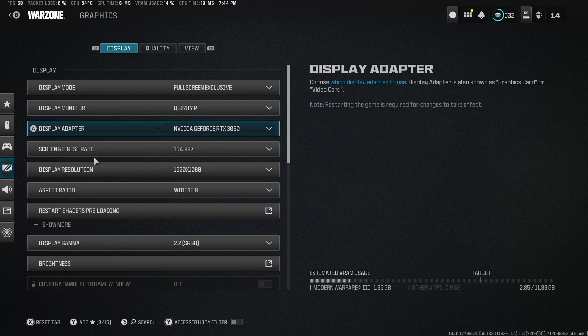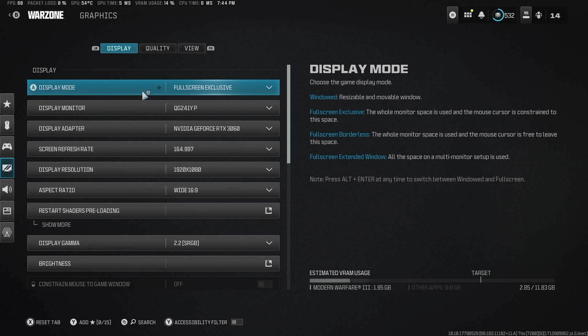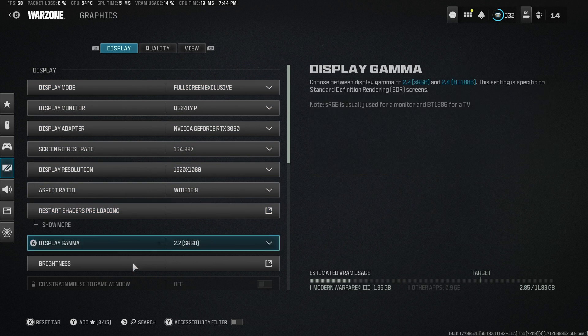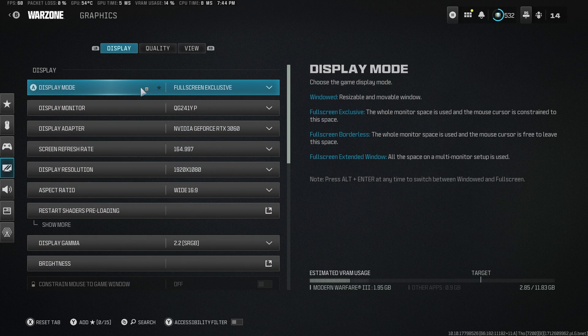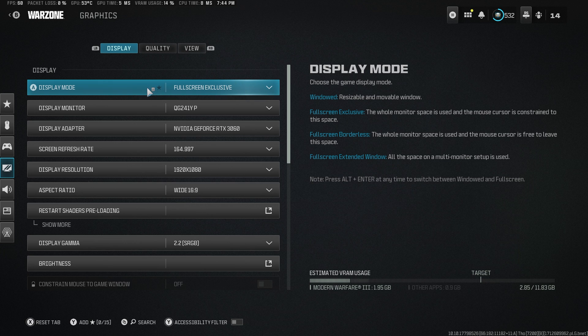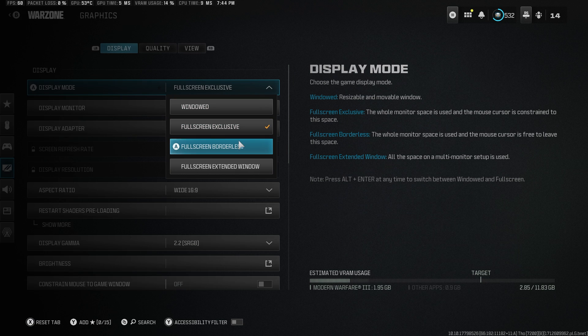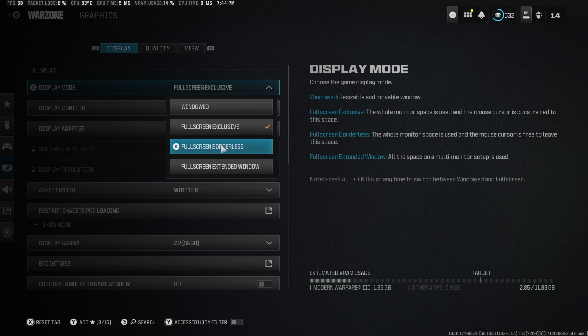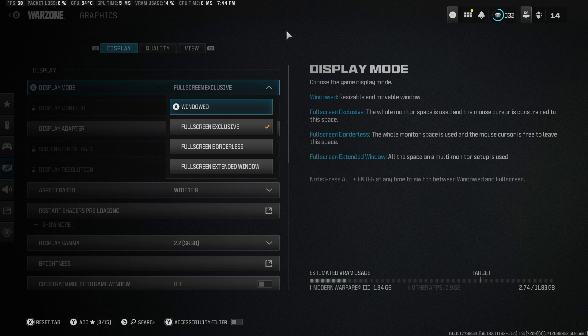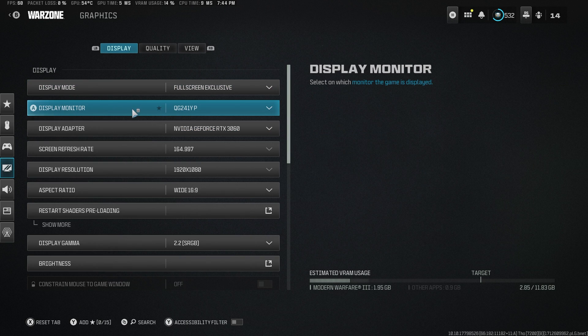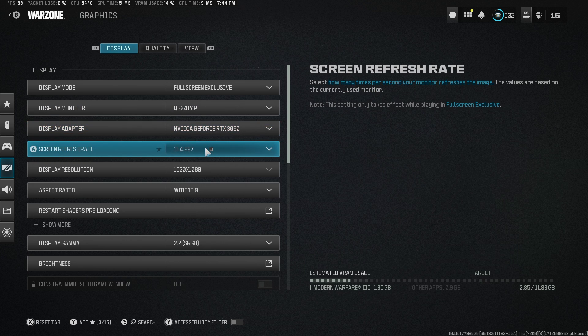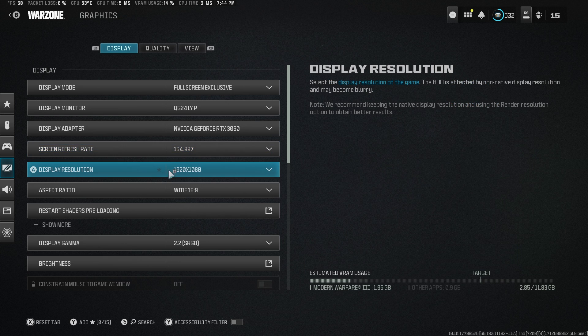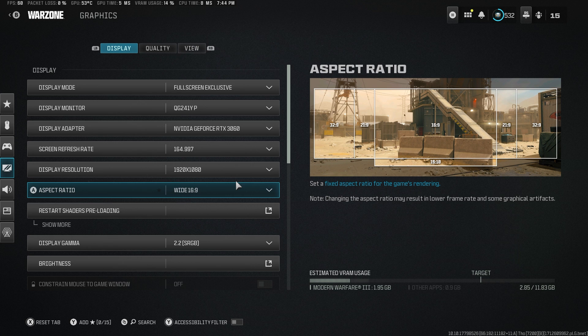First things first, obviously in the display section, you want to use what matches your current situation or your rig. Display mode, obviously this is the only one that could change. If you have multiple screens and you don't like tabbing out, then borderless is the way, but I don't really mind. I want to fully benefit from fullscreen exclusive, so I'll go fullscreen exclusive. Choose your display monitor, choose your GPU, match your monitor frequency, so your screen refresh rate here, and your resolution. All of these you just have to match whatever works best for you.